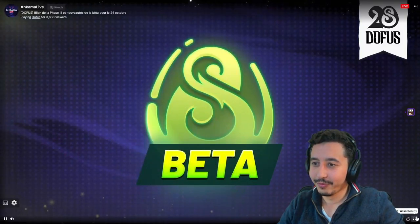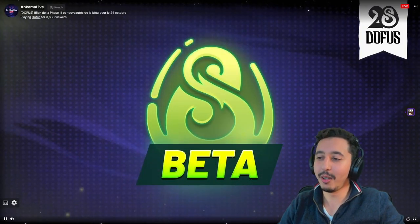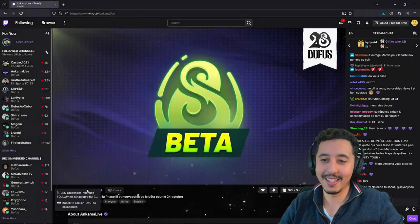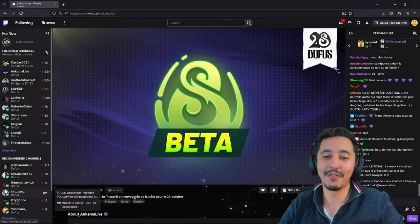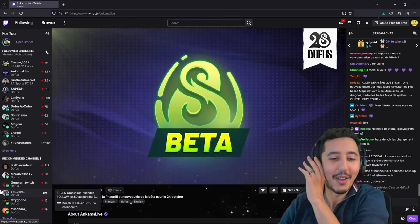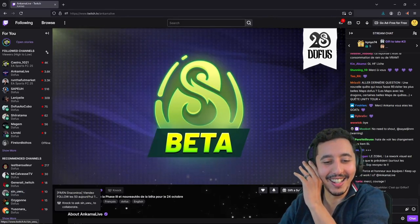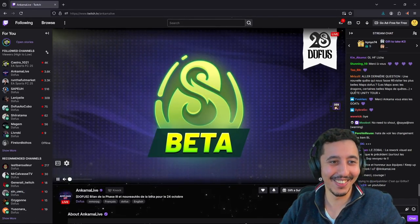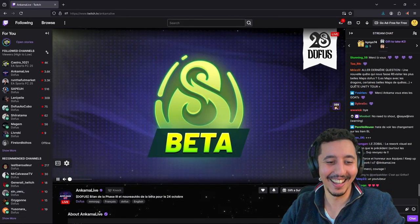Woo! 3rd of December, Unity release — we have a date. Finally, we've got a date!